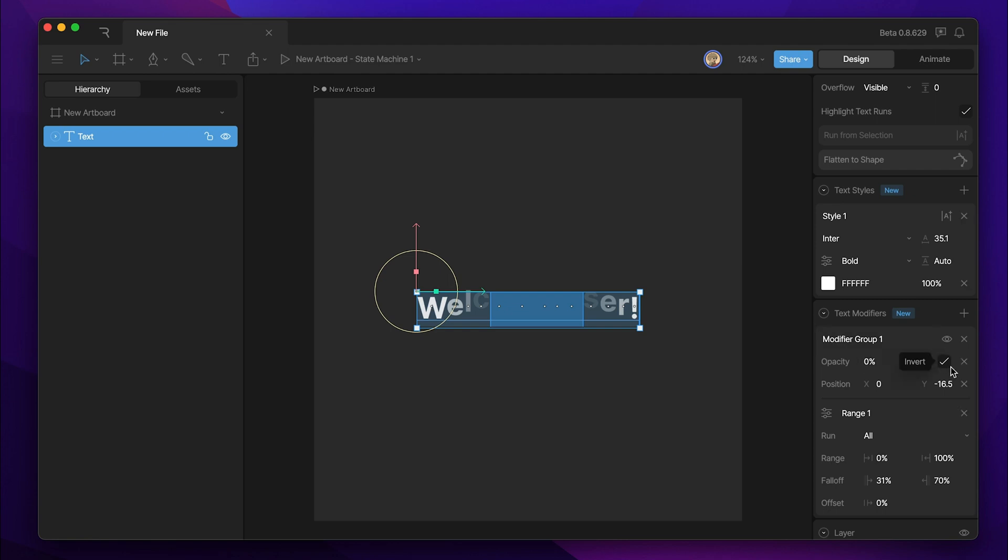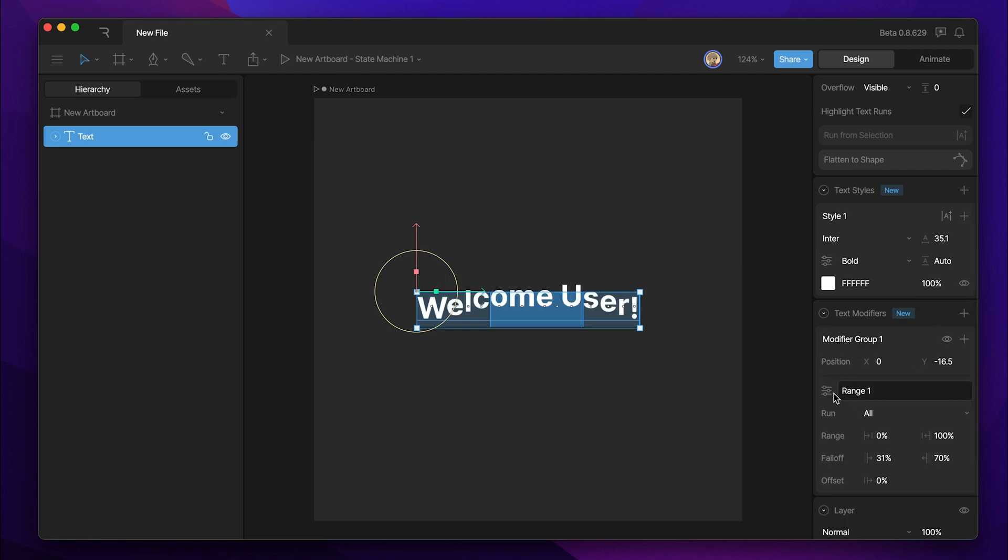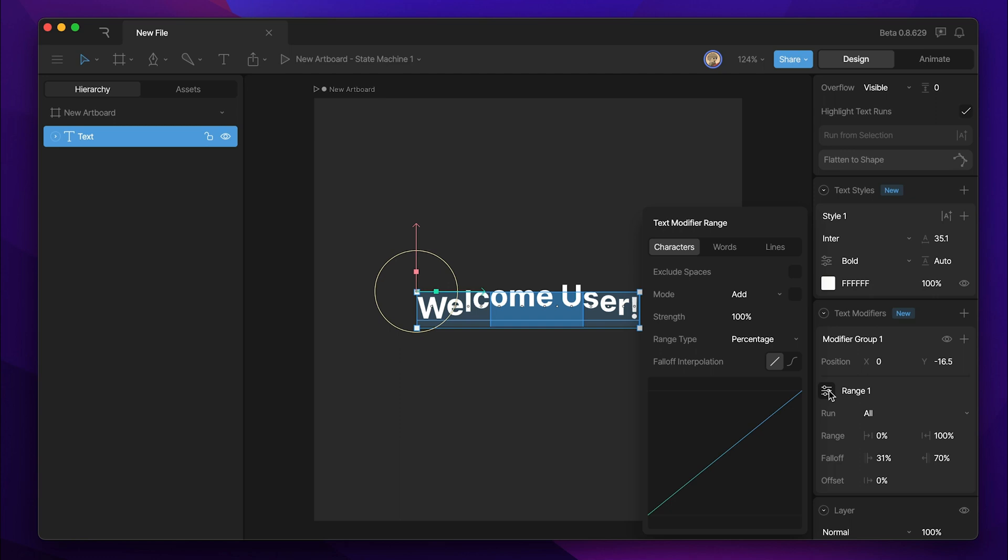Now I'm going to remove our opacity and let's go ahead and explore some additional range options that we have in this range option flyout. By default, the text modifier range is going to affect characters. So in this case, we're affecting each individual letter by the range.